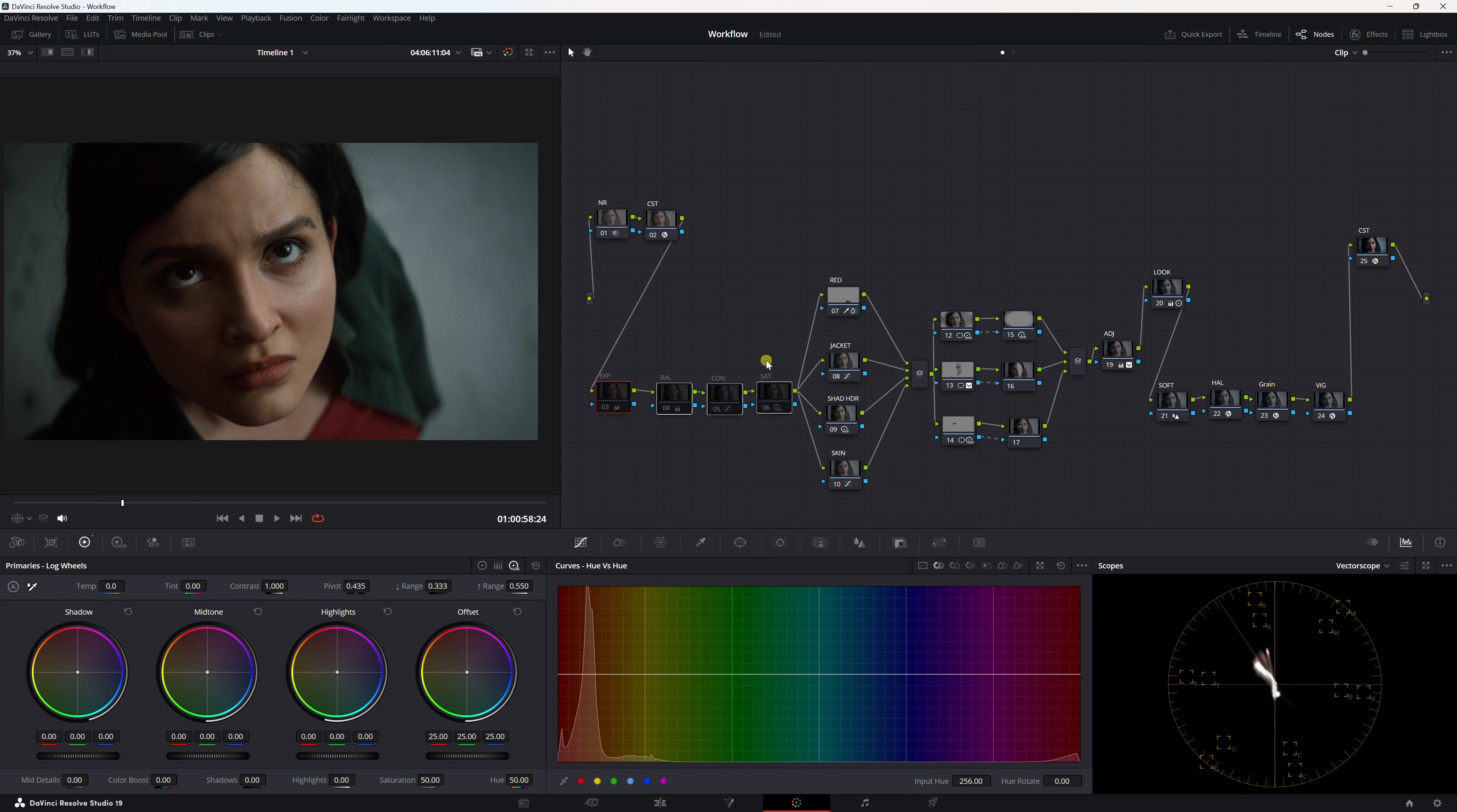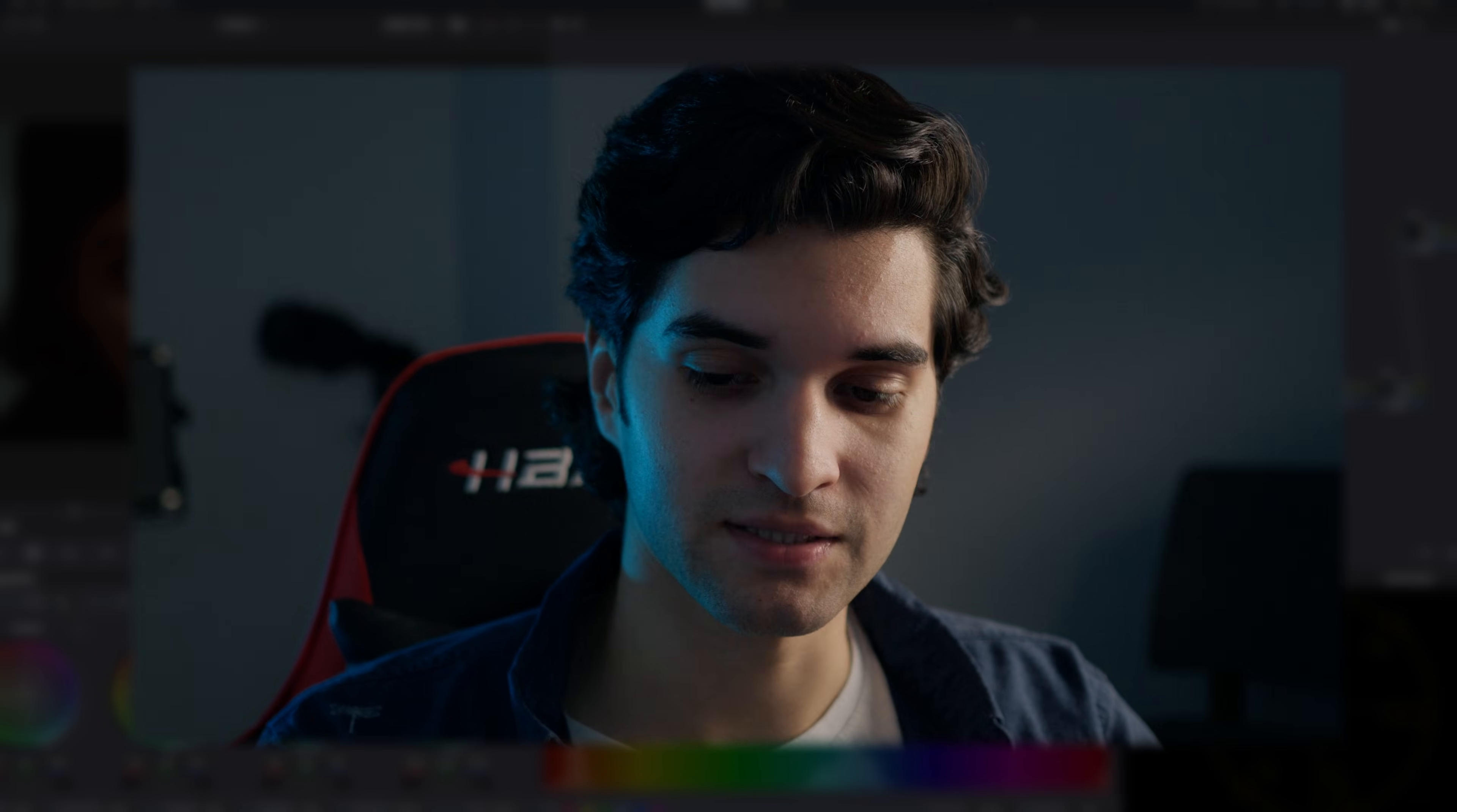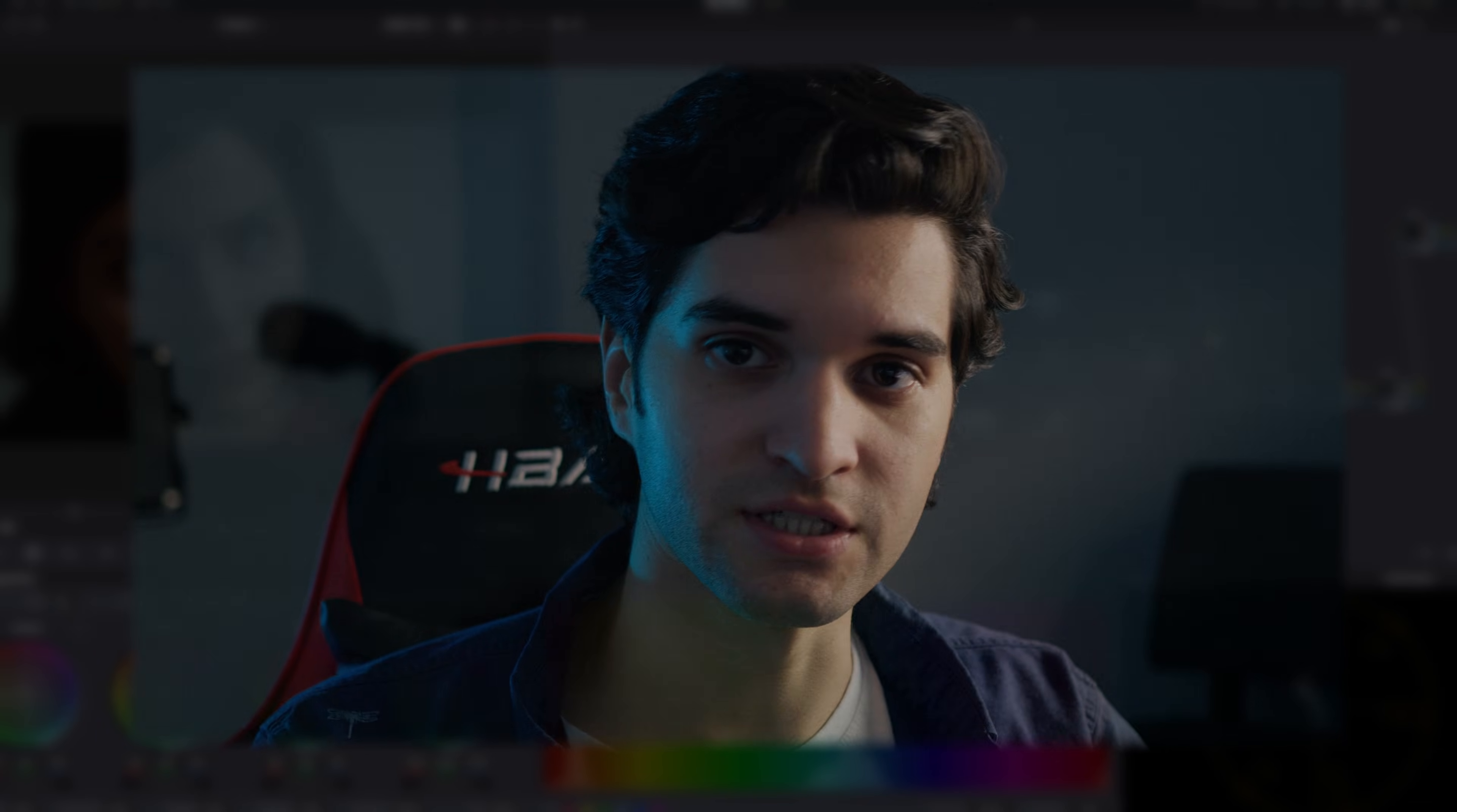Let's just go over it really quick. Noise reduction, CST, primary corrections right here, secondary corrections right here in a parallel structure, some texture with some power windows, and then outside nodes to accompany them. Then some adjustments to kind of bring everything back to a dramatic sense, my look, and then my final touches right here. I hope you found that helpful. If you did, consider subscribing. Thank you for watching, I'll see you in the next one.